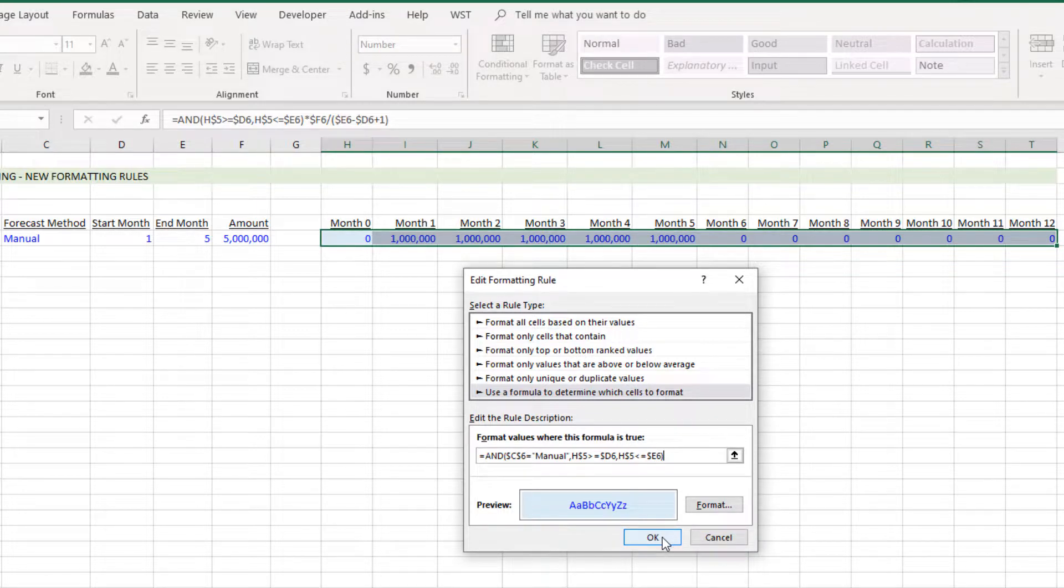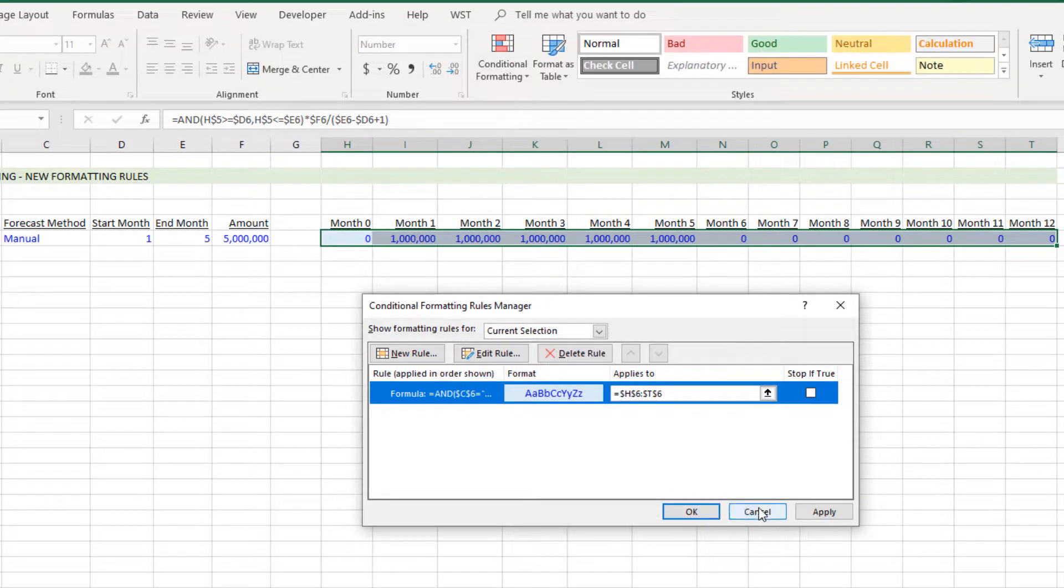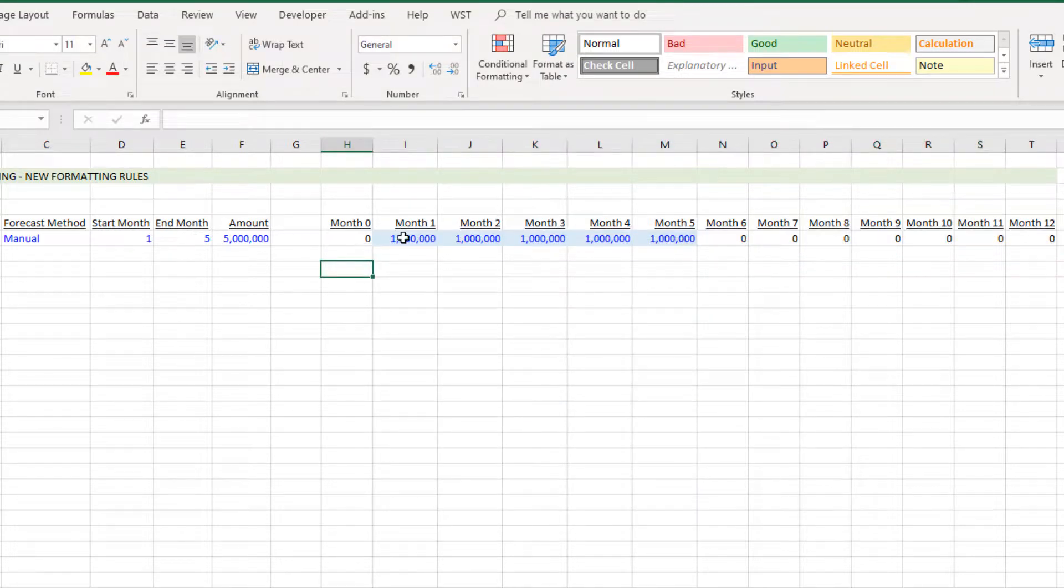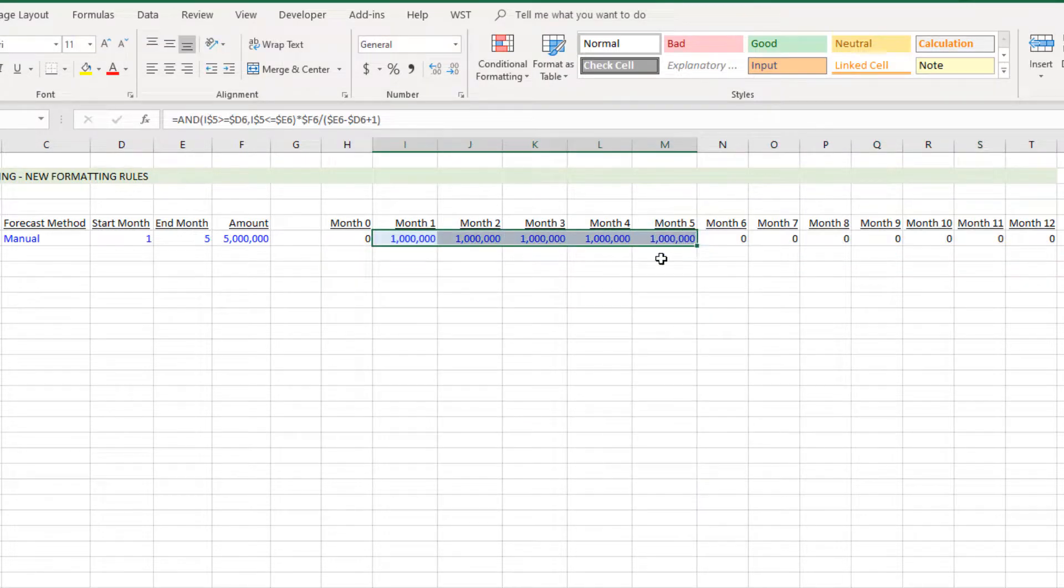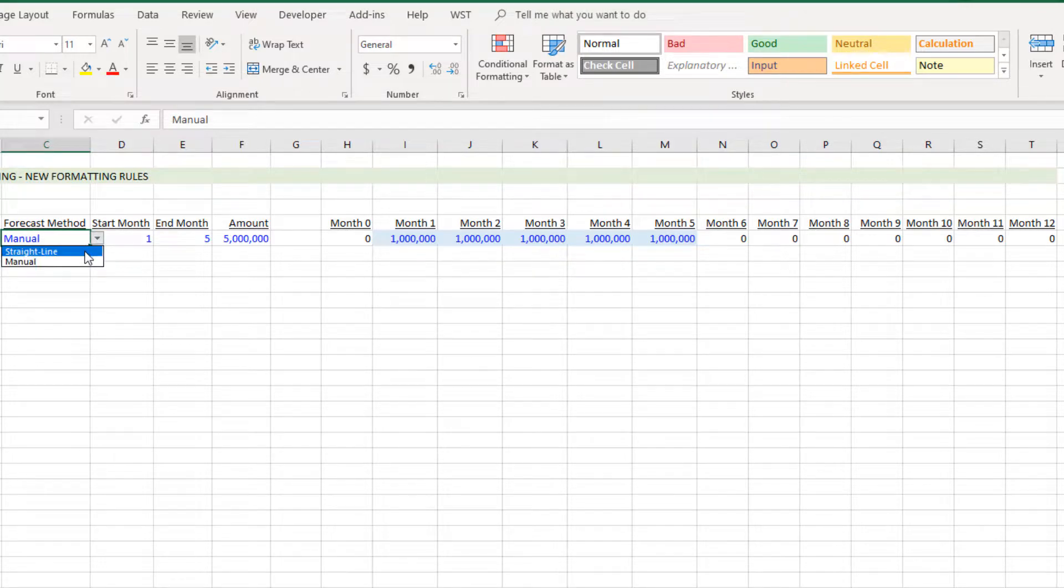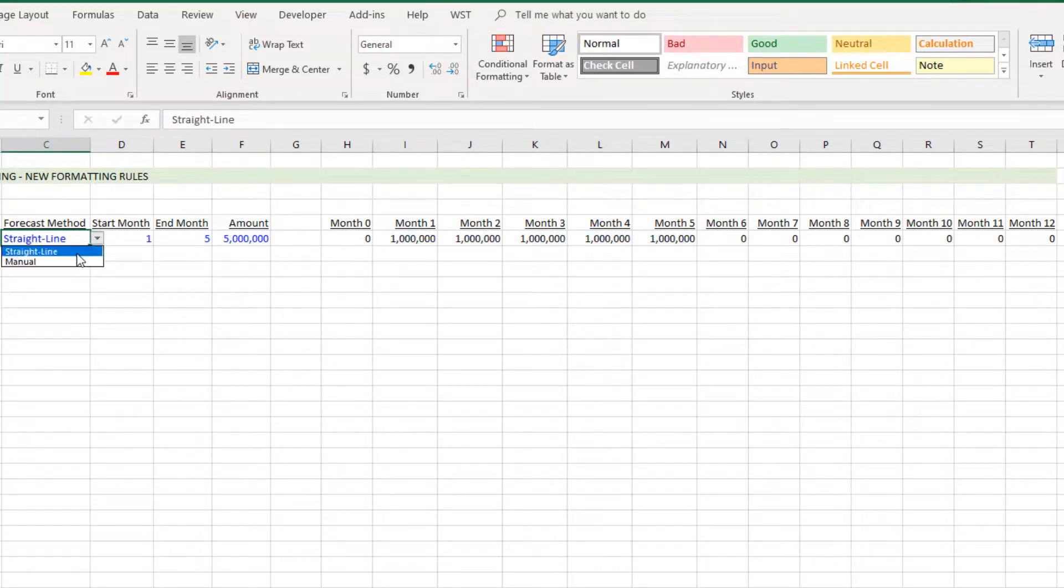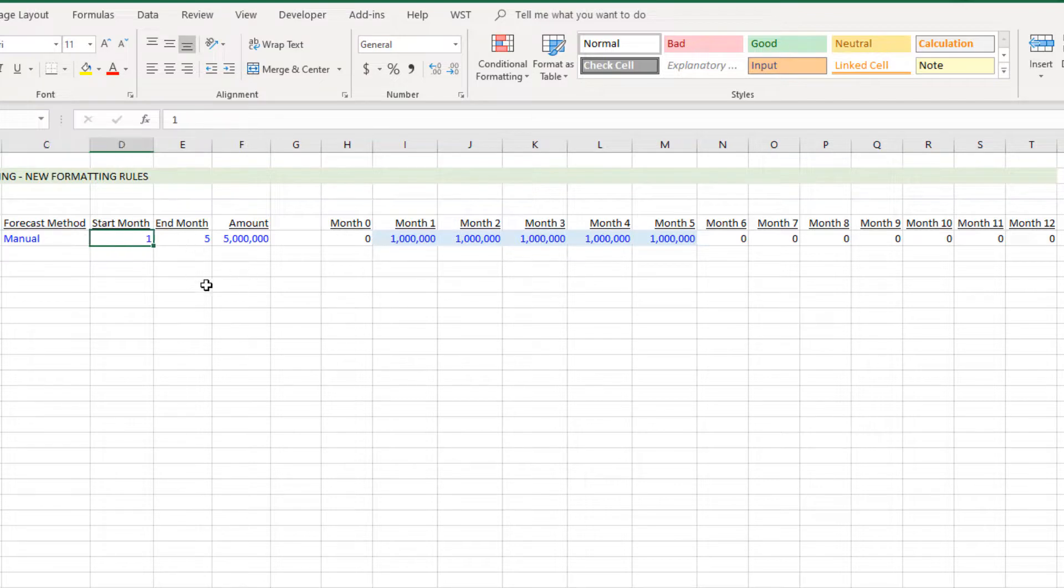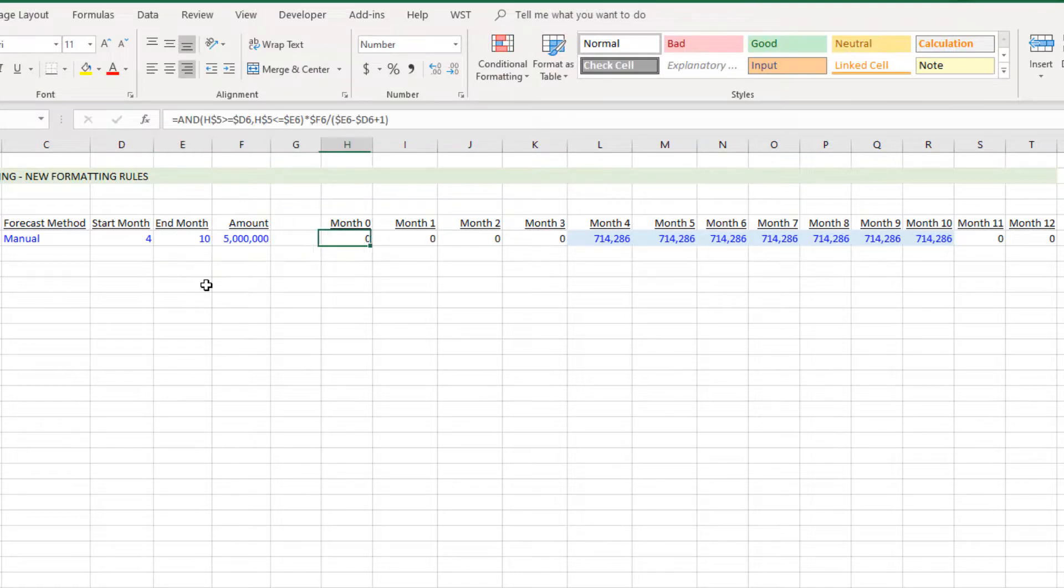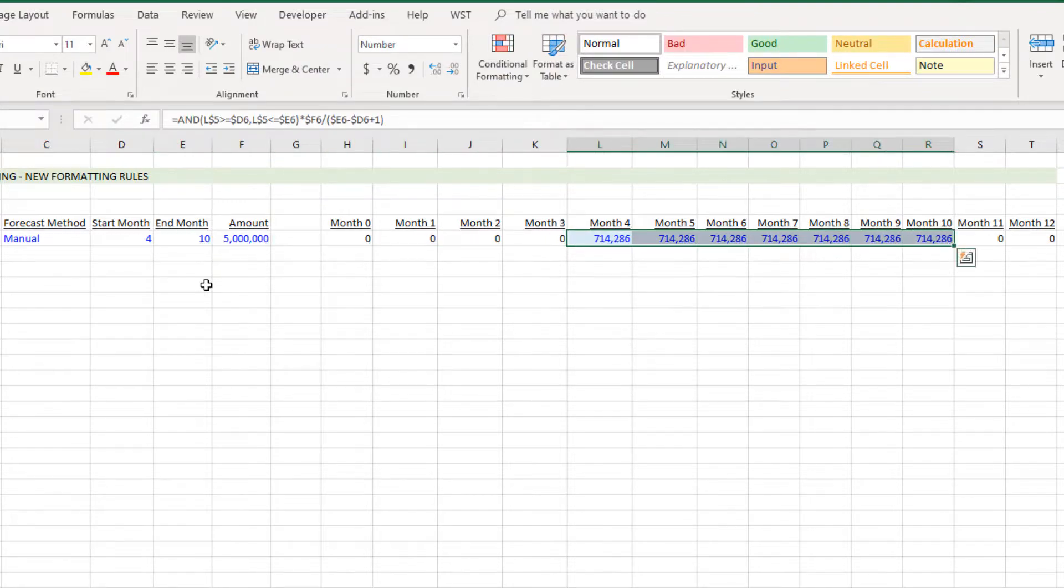Hit OK, hit Apply, and sure enough just the cells within that range are blue. And you can see that when we come out, change this to straight line, all black. Come back to manual, blue.